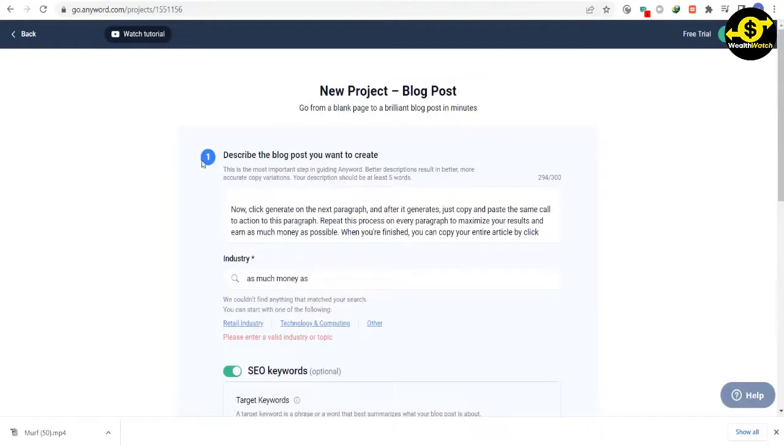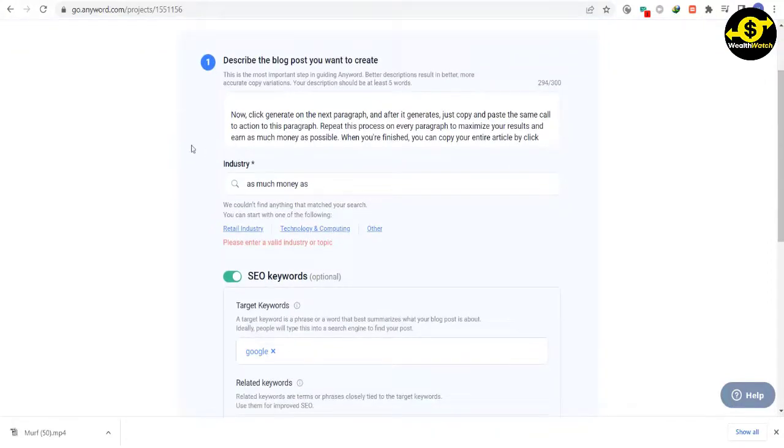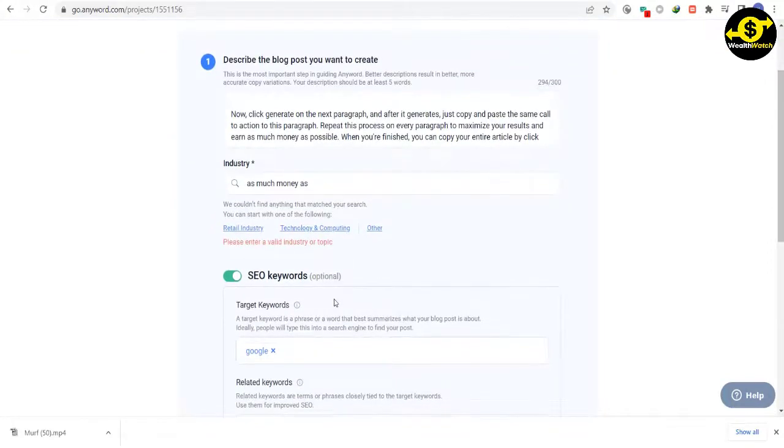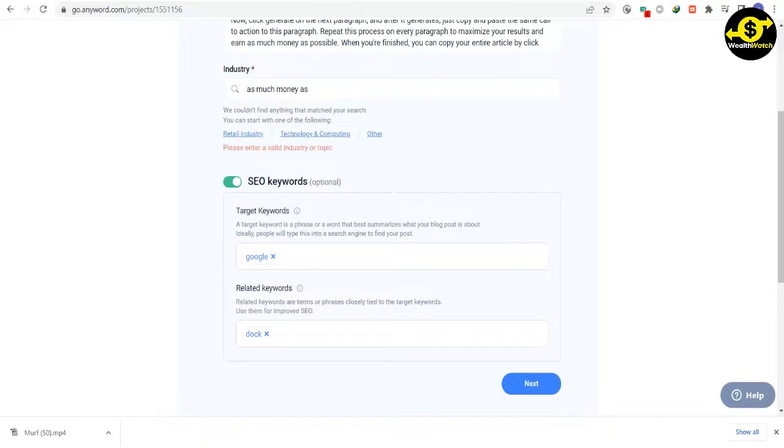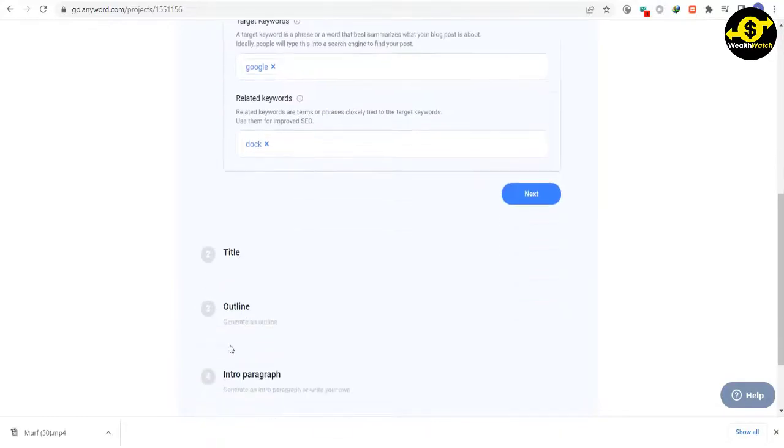However, you can always edit the paragraphs if you don't like them. It's important to include a call to action in one of the paragraphs, telling people to take part in your task and submit their email. Instead of saying, give me your email, try something more enticing, like, click here to win a $5,000 Amazon card giveaway.